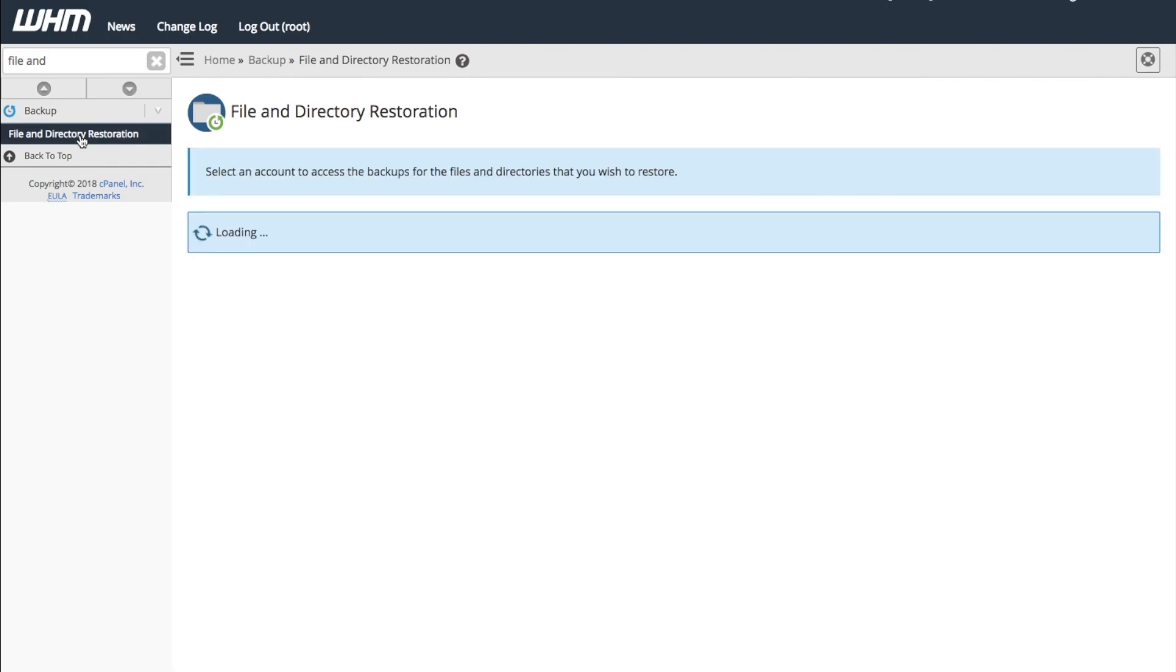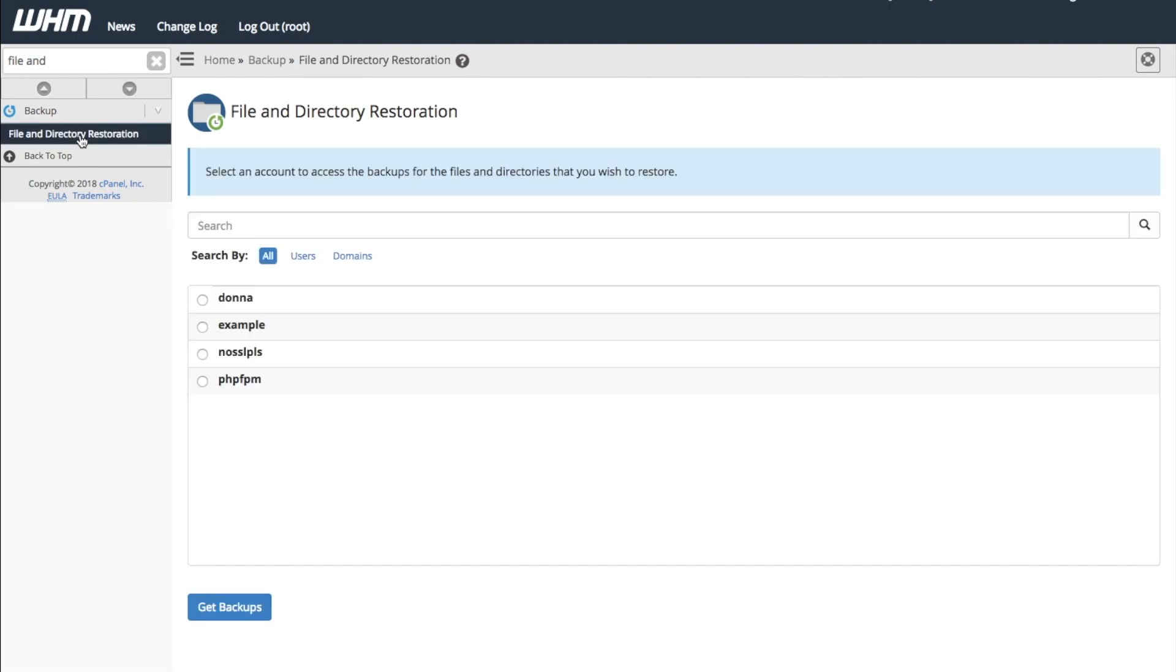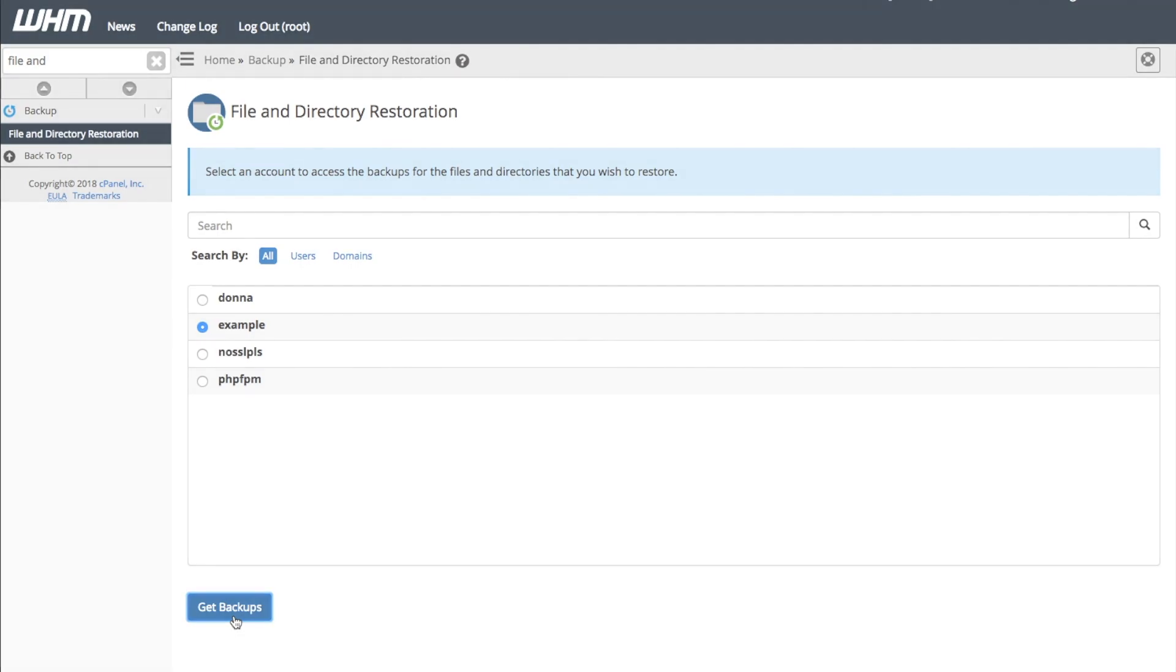Once the interface loads, you can select the account that contains the files or directories you'd like to restore. Then, click the Get Backups button, located below the account list, to retrieve the backups available for that account.